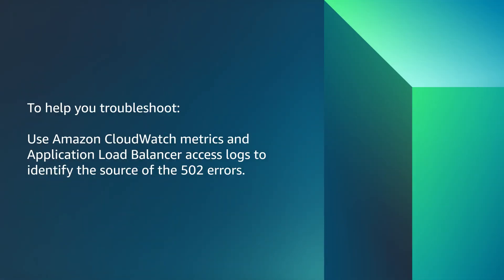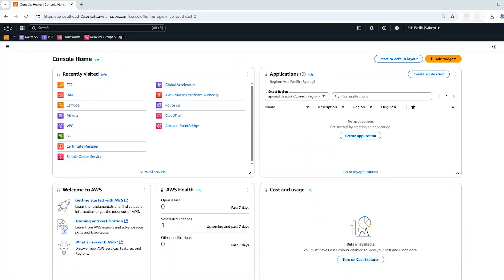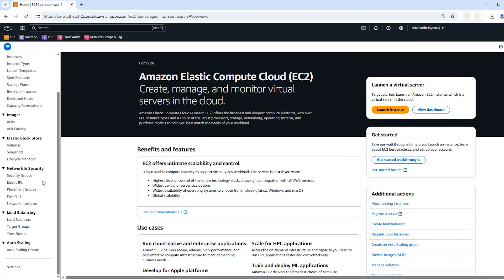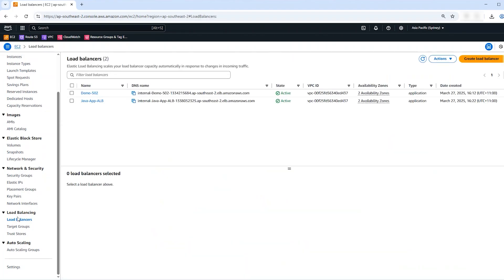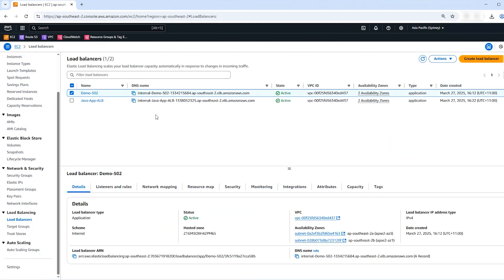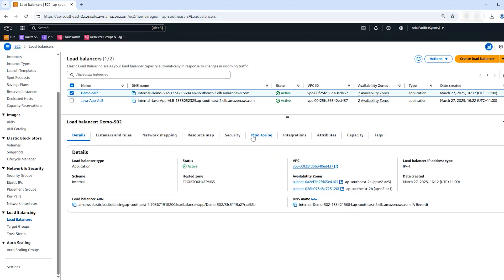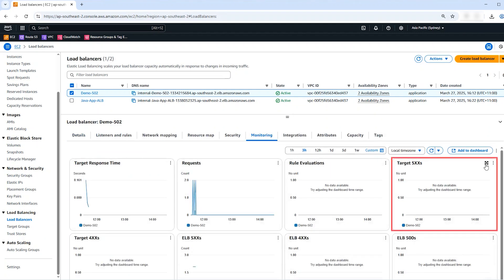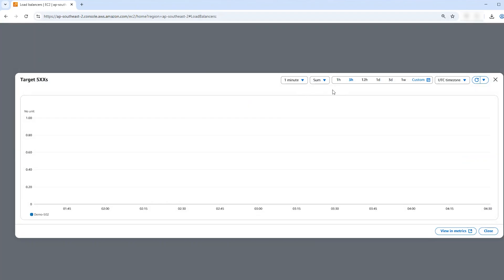To help you troubleshoot, use Amazon CloudWatch metrics and application load balancer access logs to identify the source of the 502 errors. After you sign into the AWS Management Console, navigate to the Amazon EC2 console. In the navigation pane, choose Load Balancers, then select the application load balancer you want to troubleshoot. Next, choose the monitoring tab and review the Target 5xx and ELB 502 metrics.